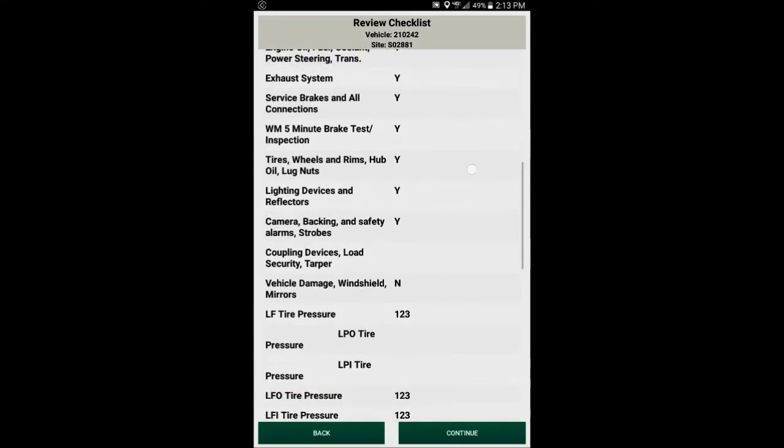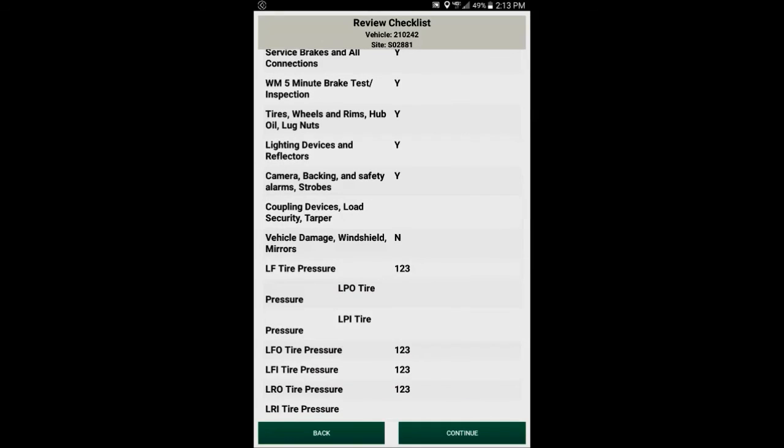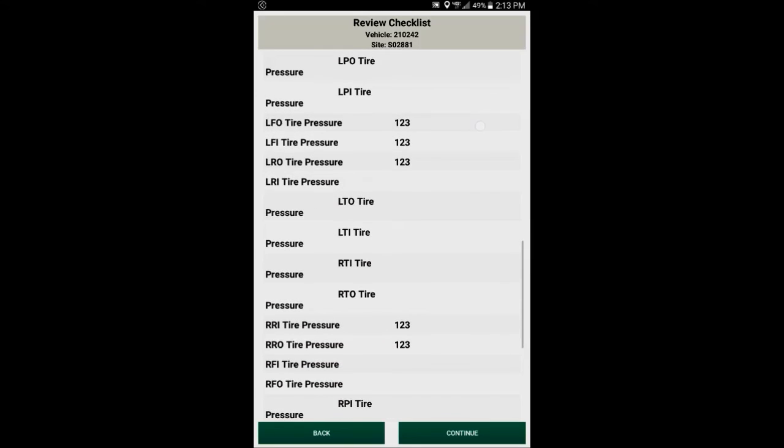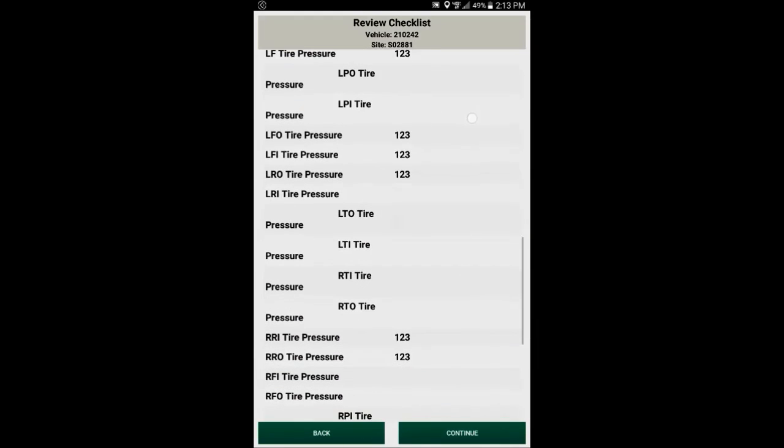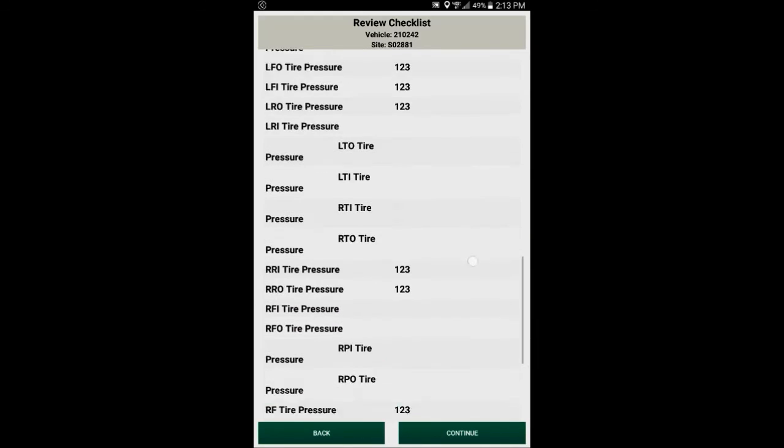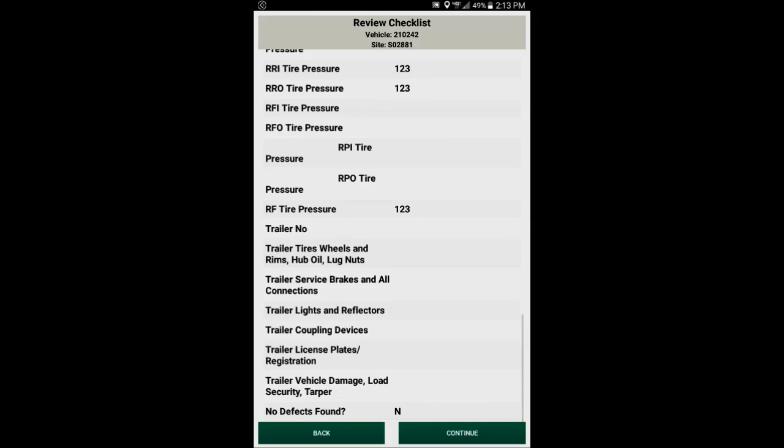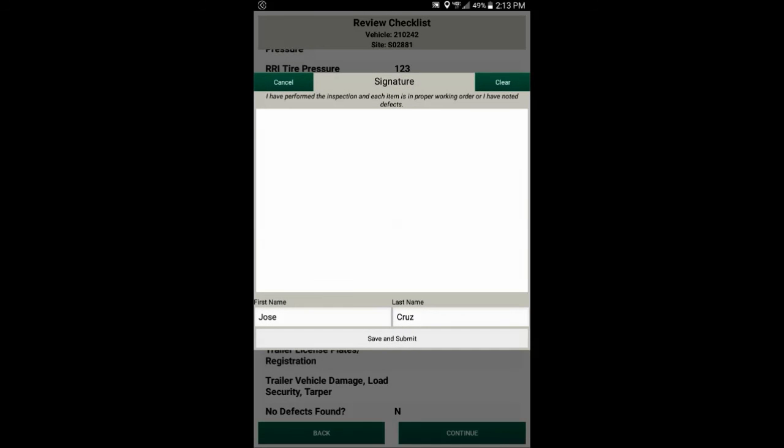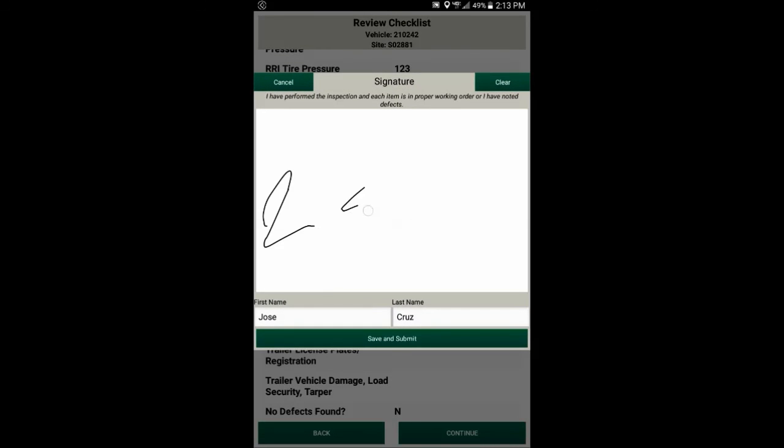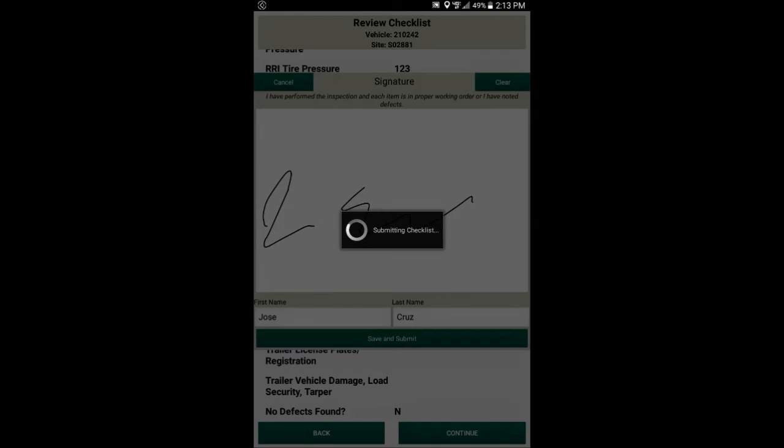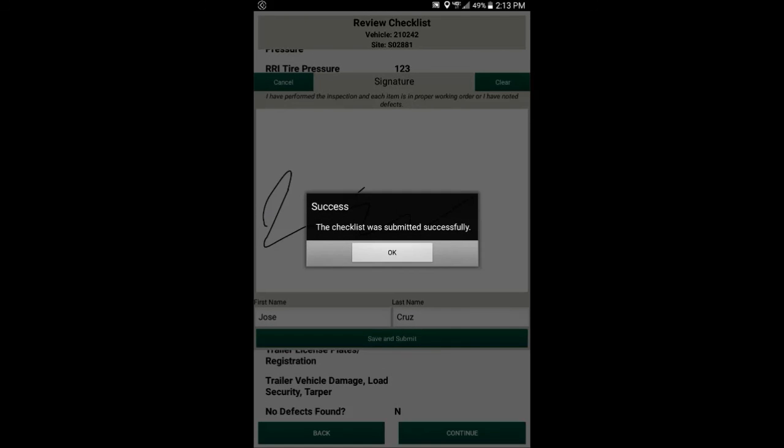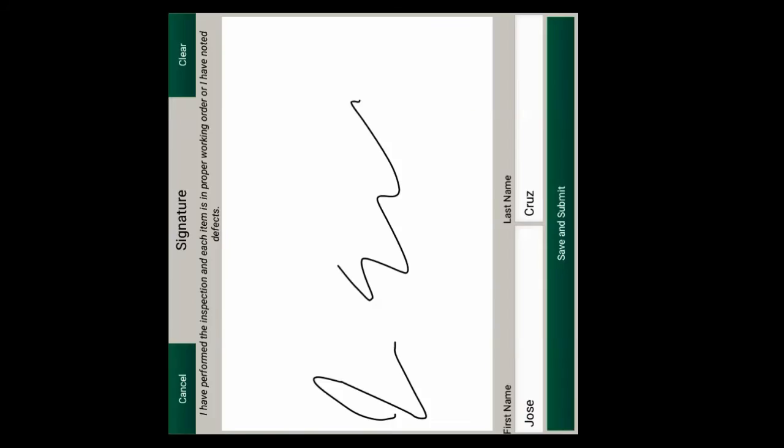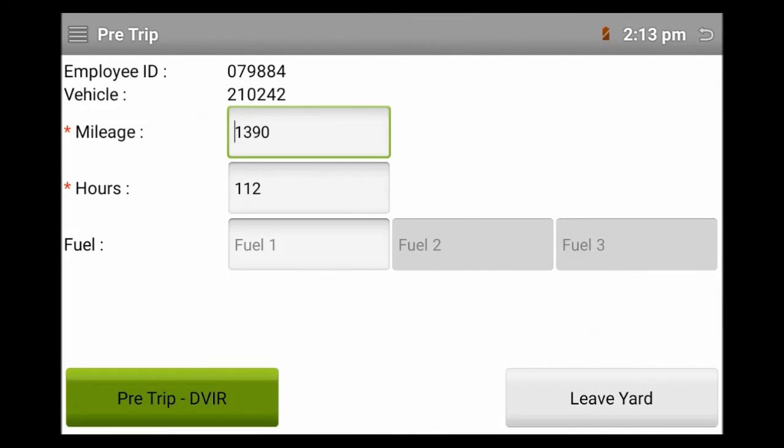Clicking continue takes me to a review checklist screen, where I can scroll through there and see, make sure I've got everything entered properly. And then once I've entered everything, then I can sign my name, and save and submit. Once it's submitted, it gives me a message that it is good to go.